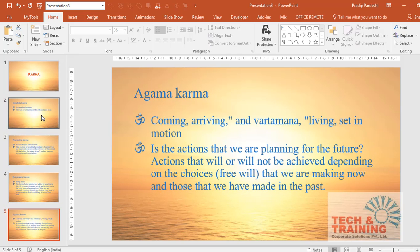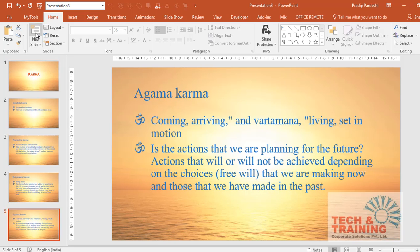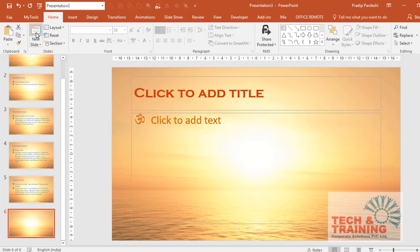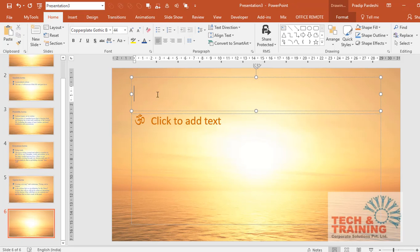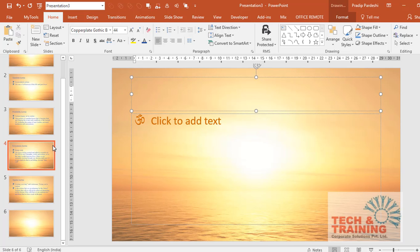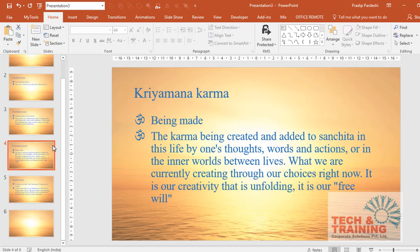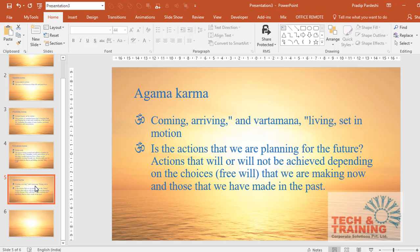But there's one challenge with this PPT. If I insert one new slide, you will notice that the font style and font color are different from the one which are imported from Word. So in order to rectify these fonts to bring them in a proper way, we will have to do one more step.